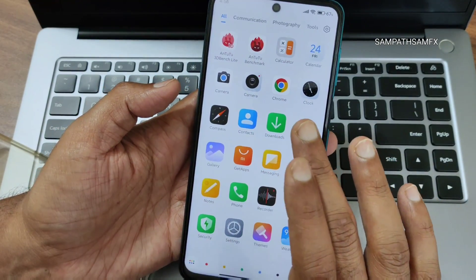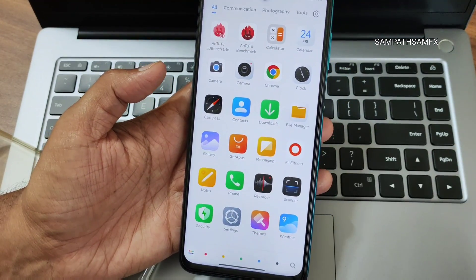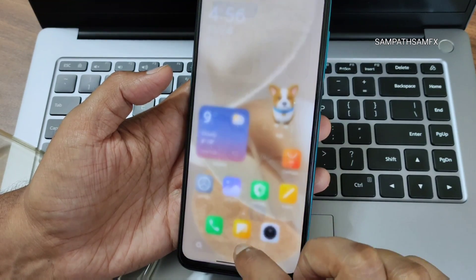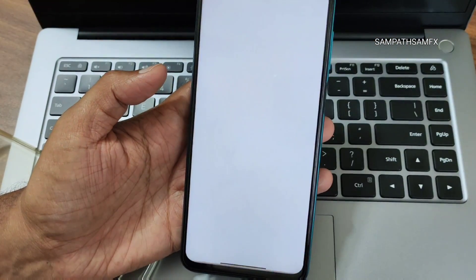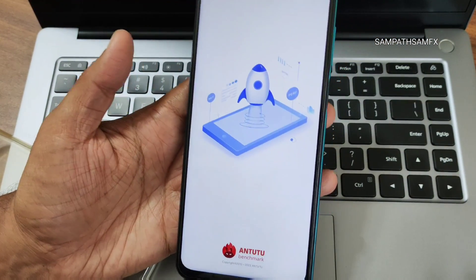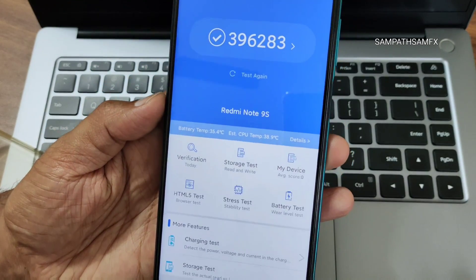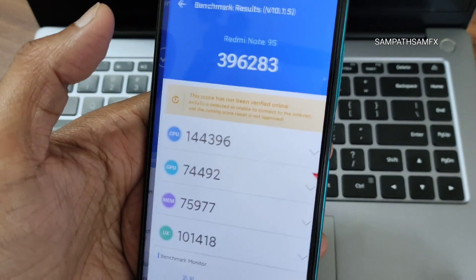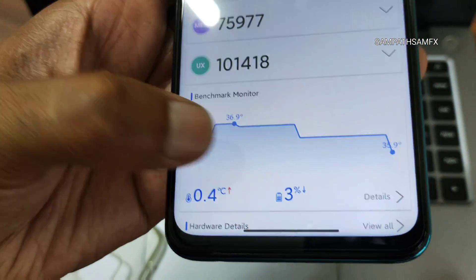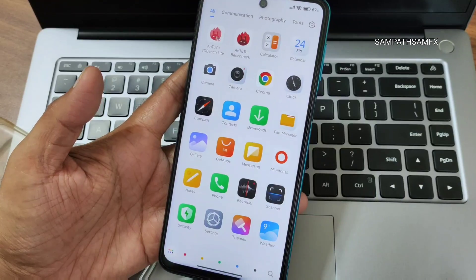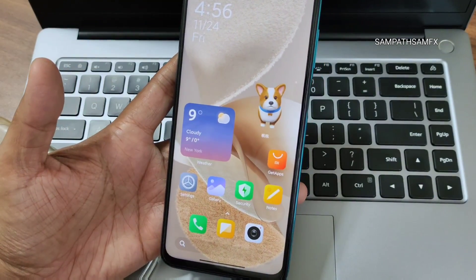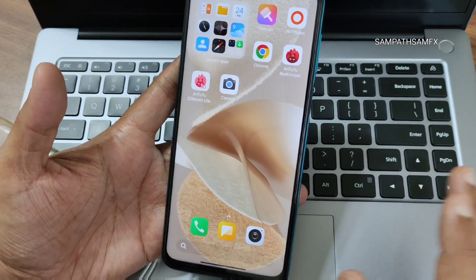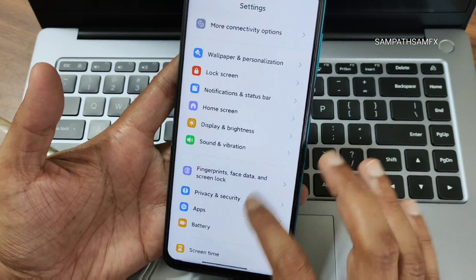I was able to install Chrome and sign into my Google account, but I'm not getting Play Store or any Google services. Using the 'Get Apps' application, you can see the benchmark score is 396,283 and the temperature rise was around 0.4 degrees Celsius with about 3% battery drop. I wanted to show CPU throttling results too, but Play Store won't install.